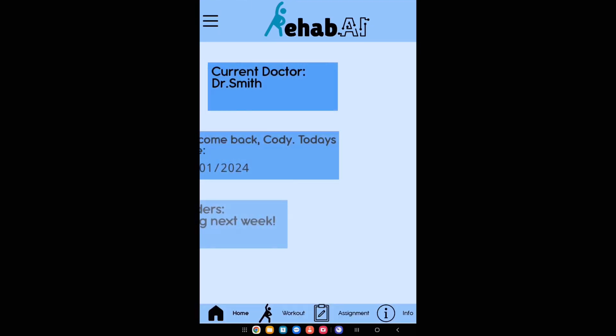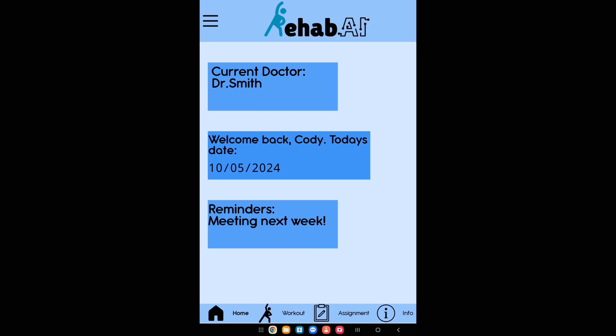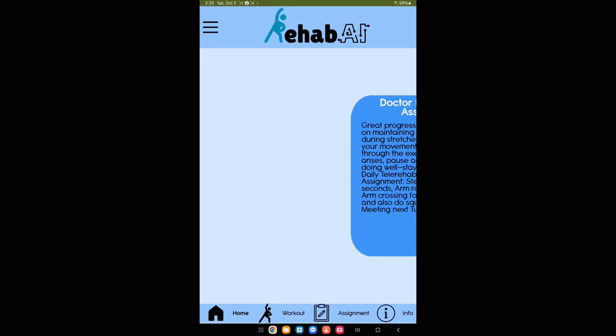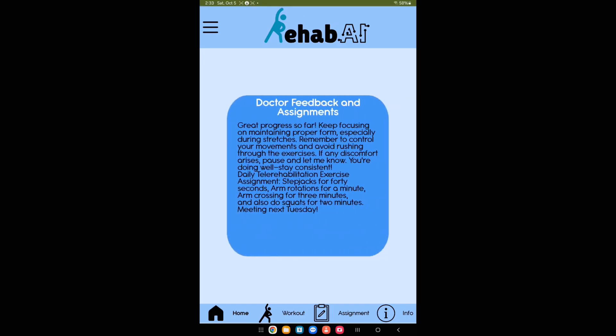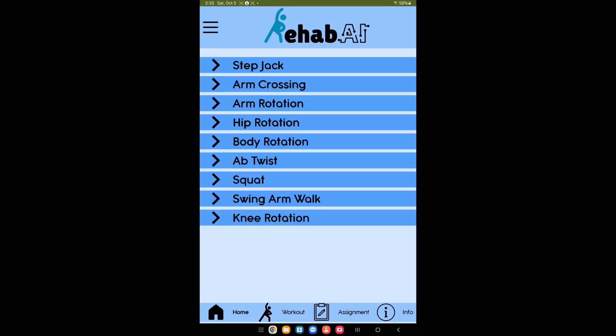When logged in as a patient, patients see basic info and doctor feedback under Assignments. Pressing info provides detailed exercise descriptions and video clips.